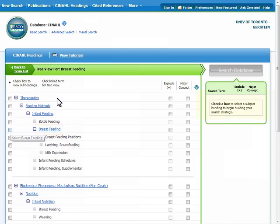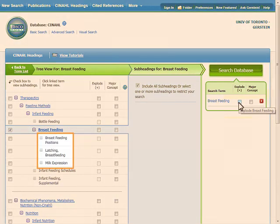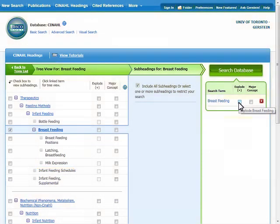We are interested in all aspects of breastfeeding and will combine them afterwards with our intervention. To include all of the terms below breastfeeding, I'll select the box next to the subject heading and then click EXPLODE. EXPLODE tells the search tool to search for breastfeeding and all of the narrower subject headings listed underneath it. In this case, the search will also look for the subject headings breastfeeding positions, latching, and milk expression. If you don't click EXPLODE, the search will only search for breastfeeding.